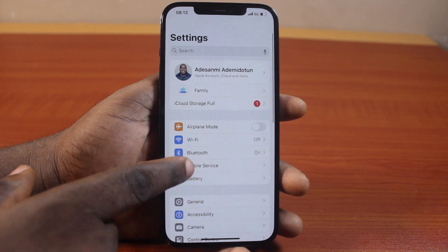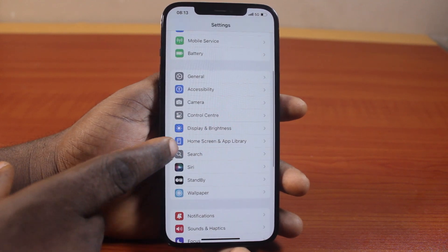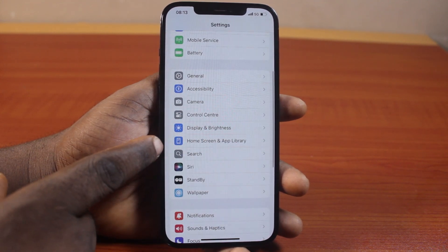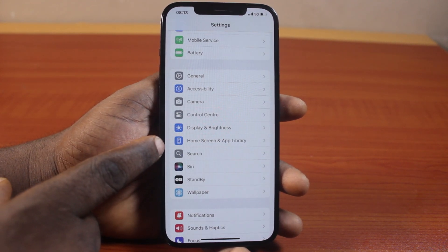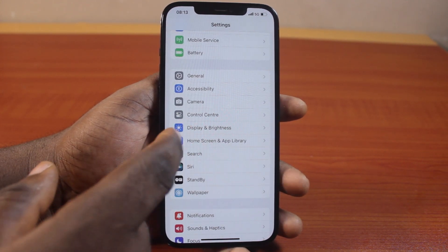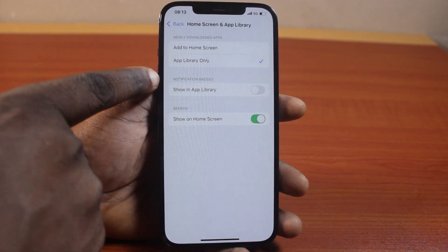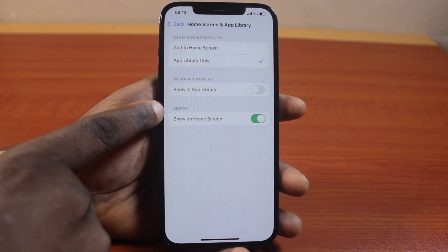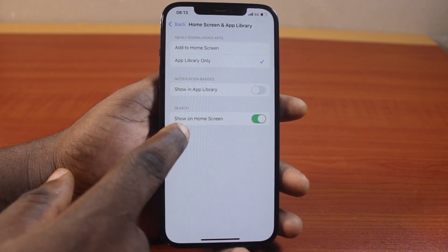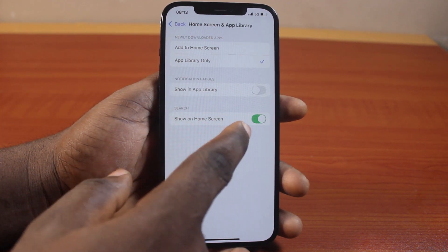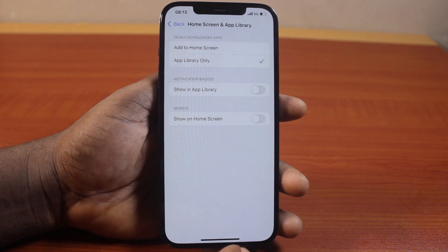While on the settings page, just scroll down. Click on Home Screen and Hub Library. Select that. Then come down to Search and turn off Show on Home Screen. Disable this.